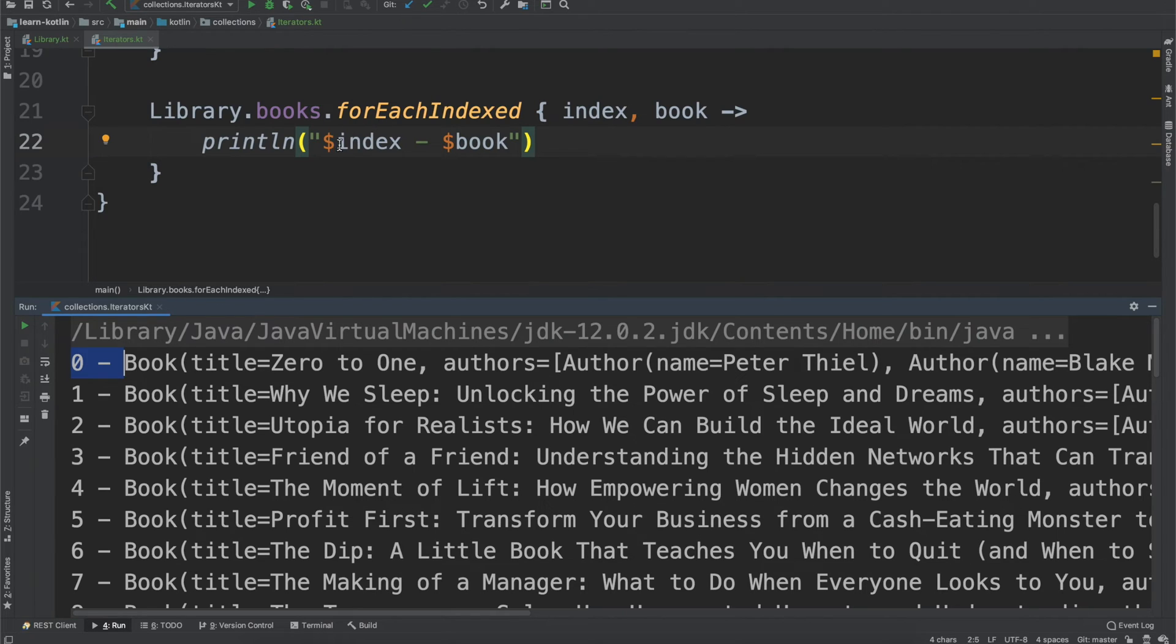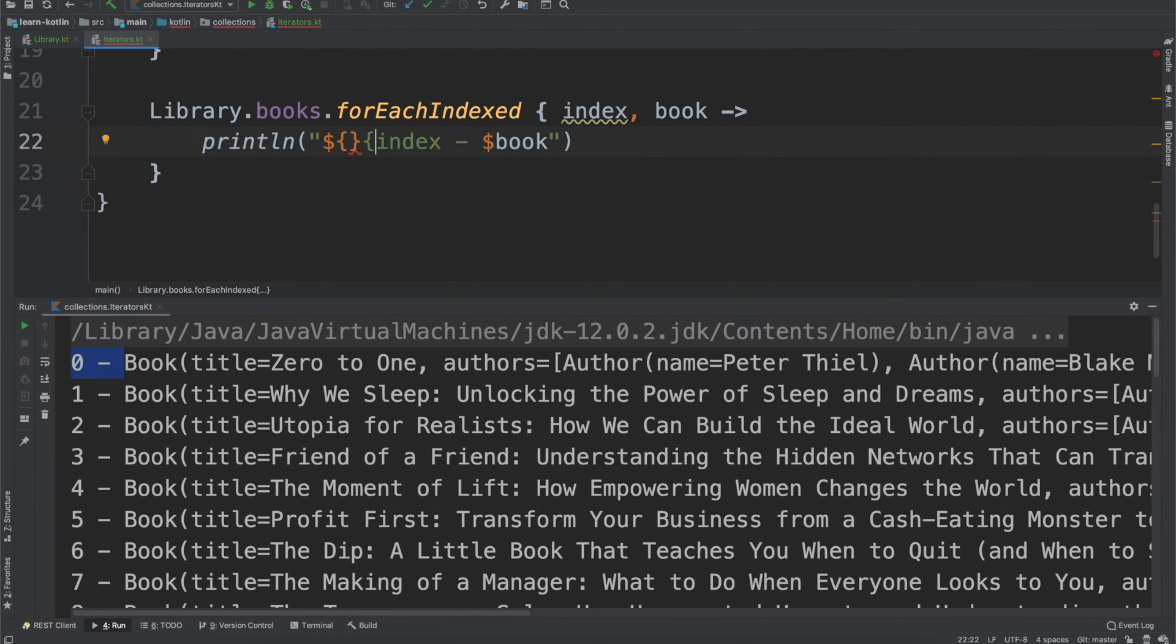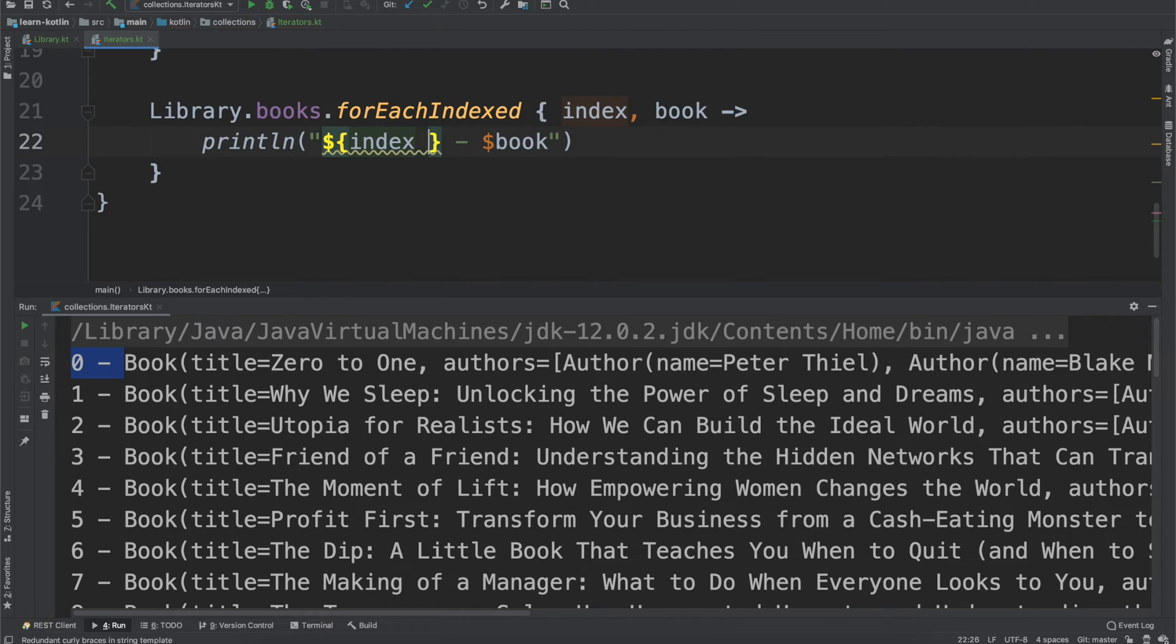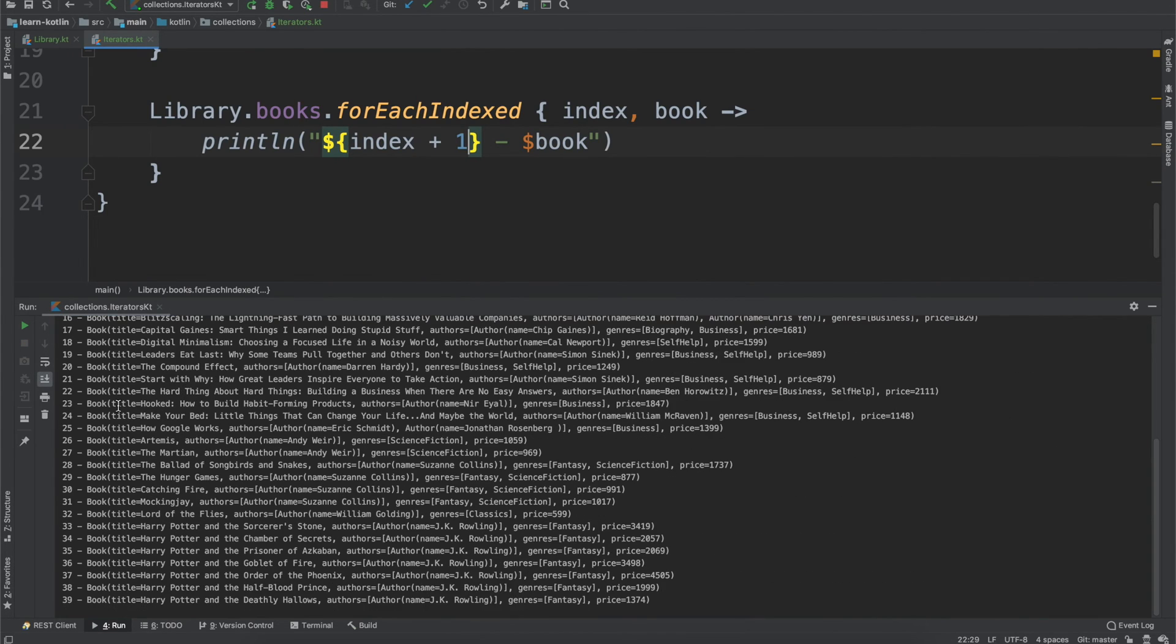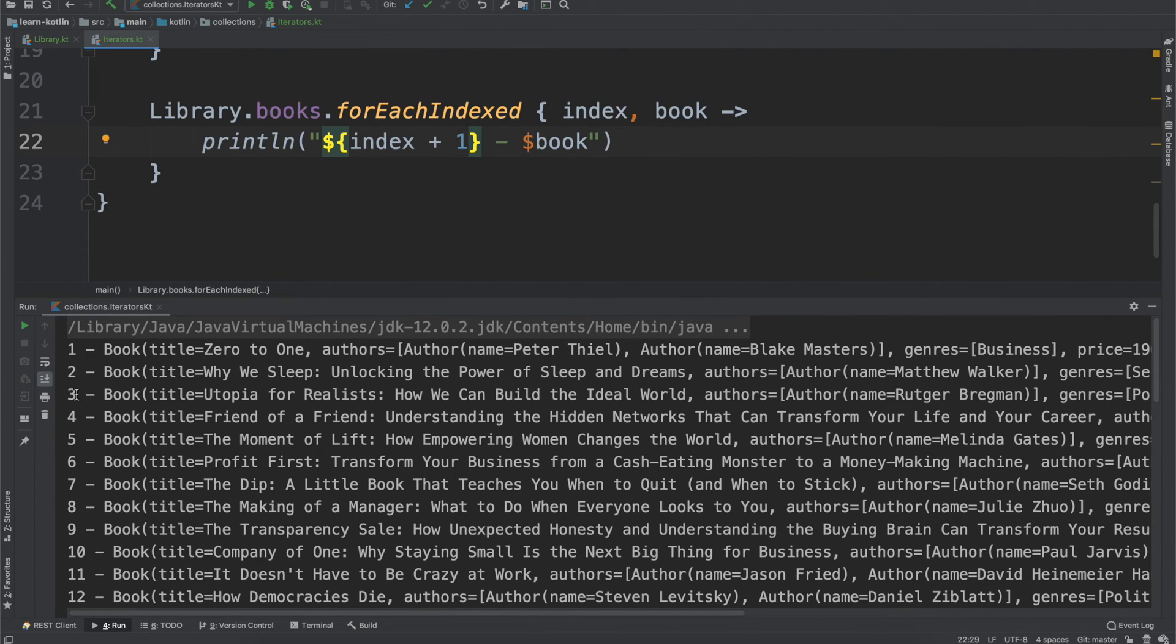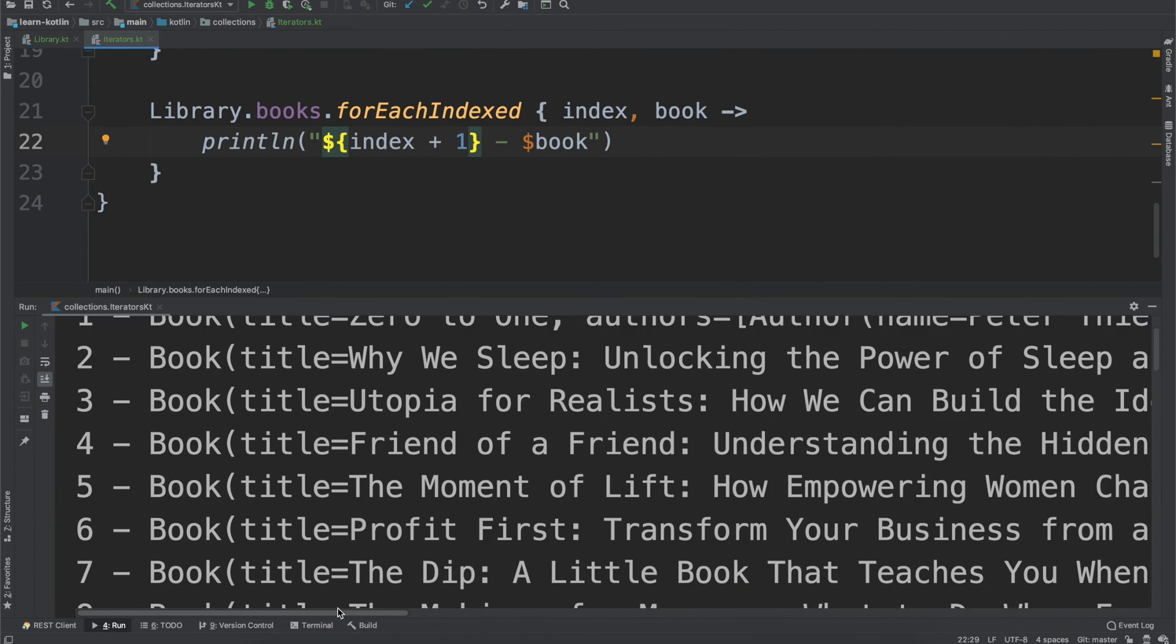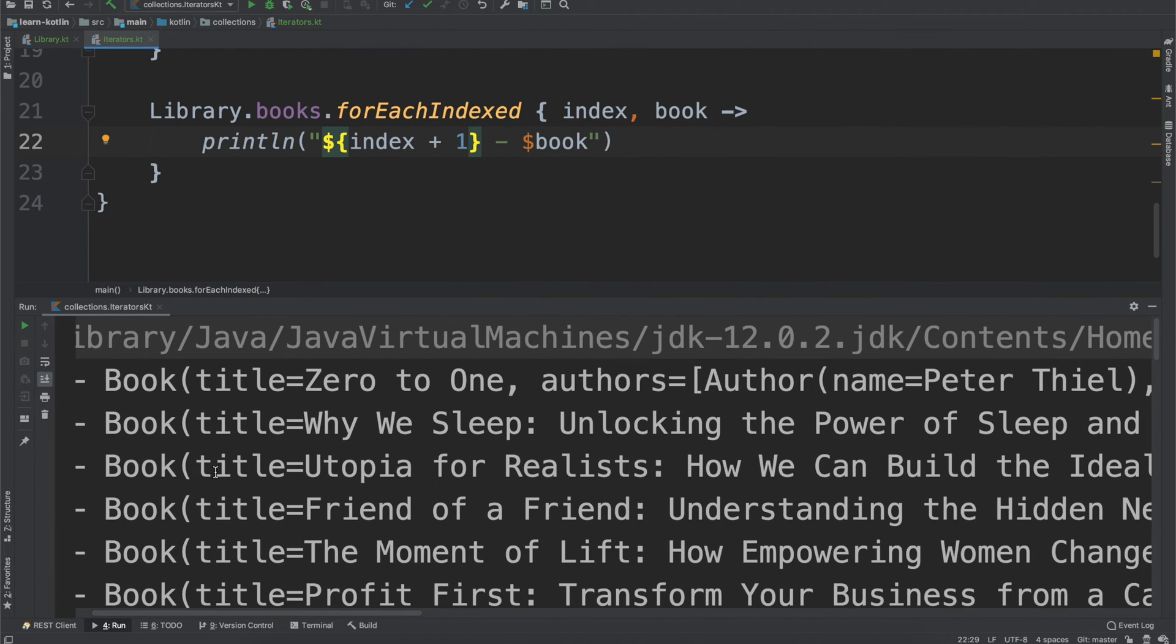So we can get around that by doing a little bit of math within our string. And so if it will agree with me and let me type things, we can just do index plus one. And then if we go ahead, we run it. You'll notice now it prints out one, two, three, four, five, six, all of that good stuff.